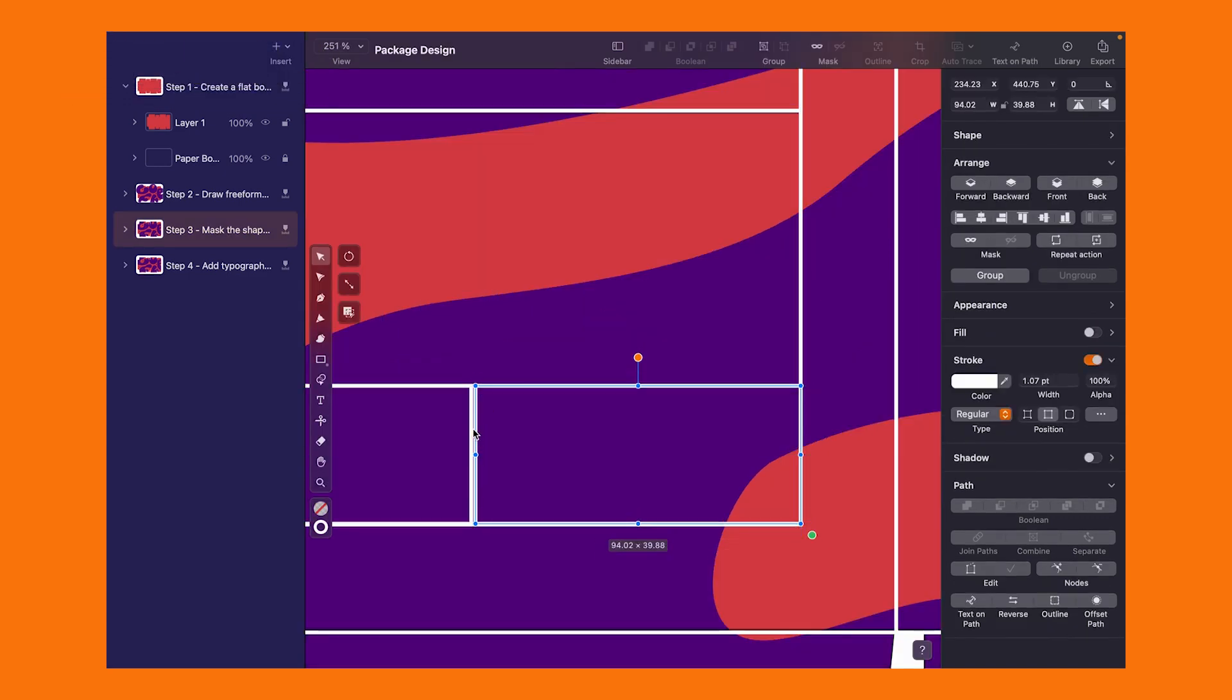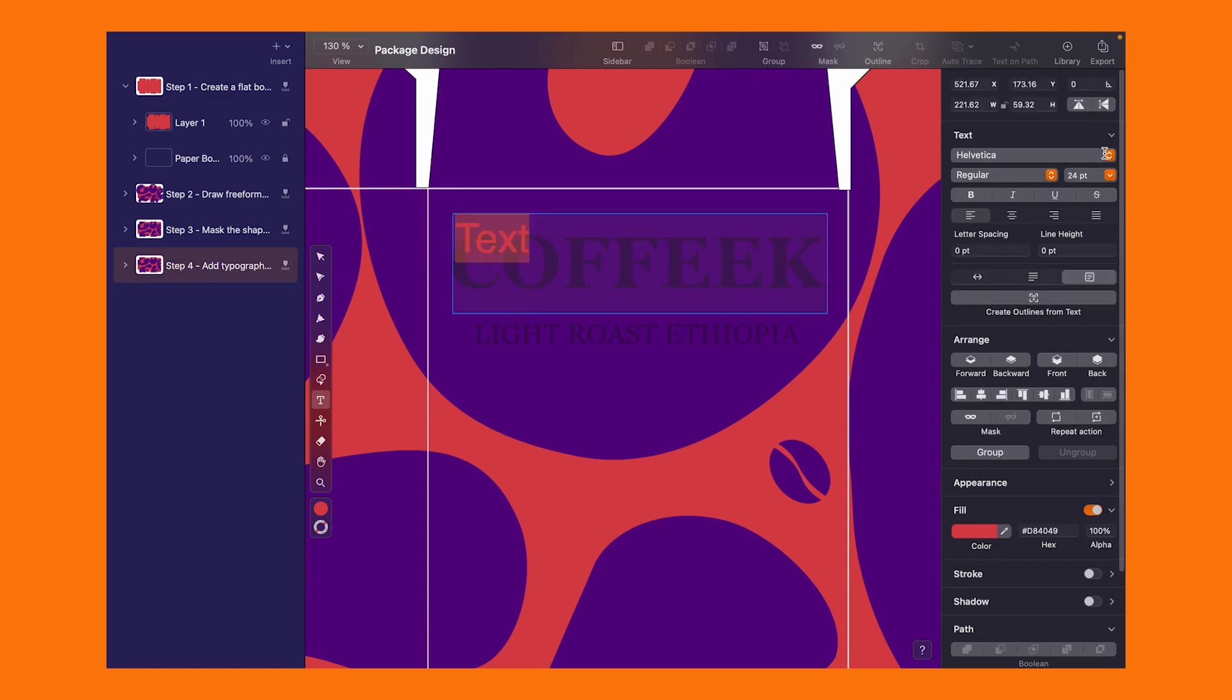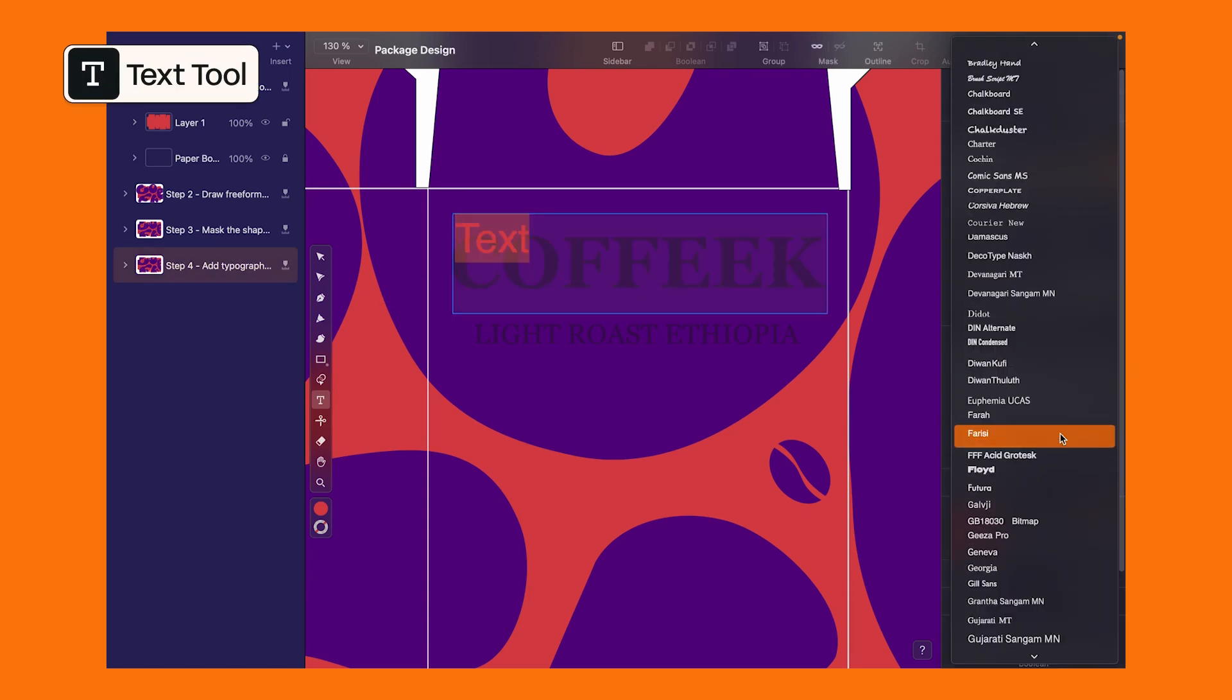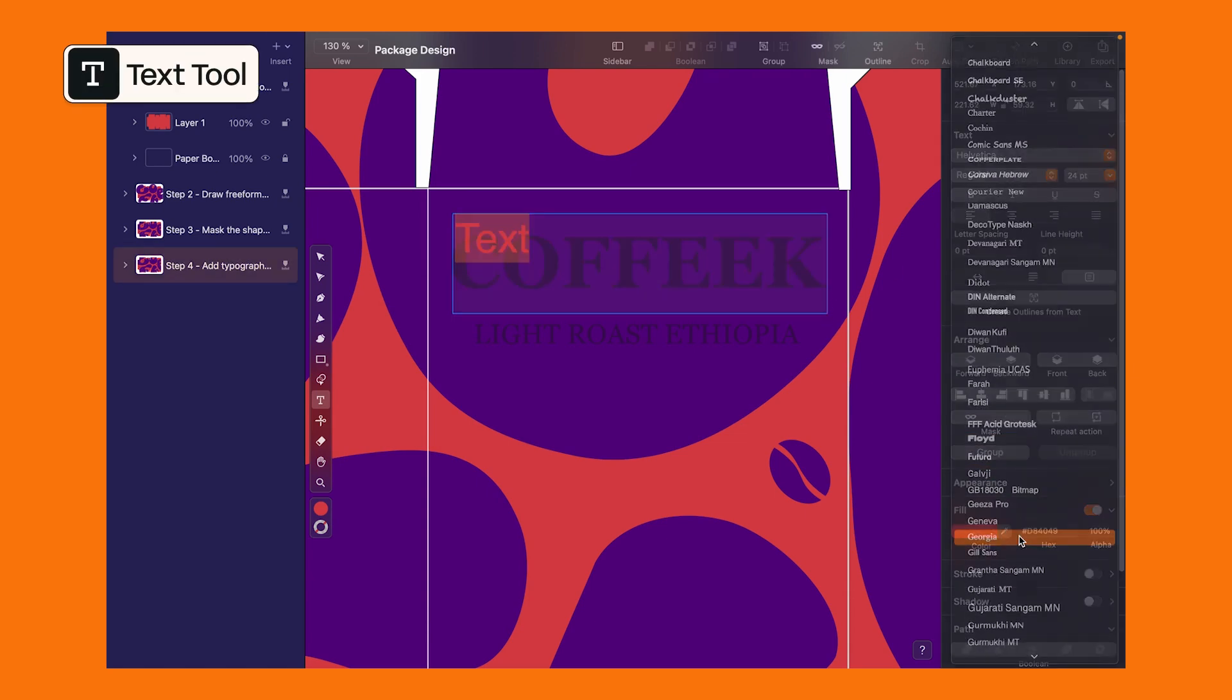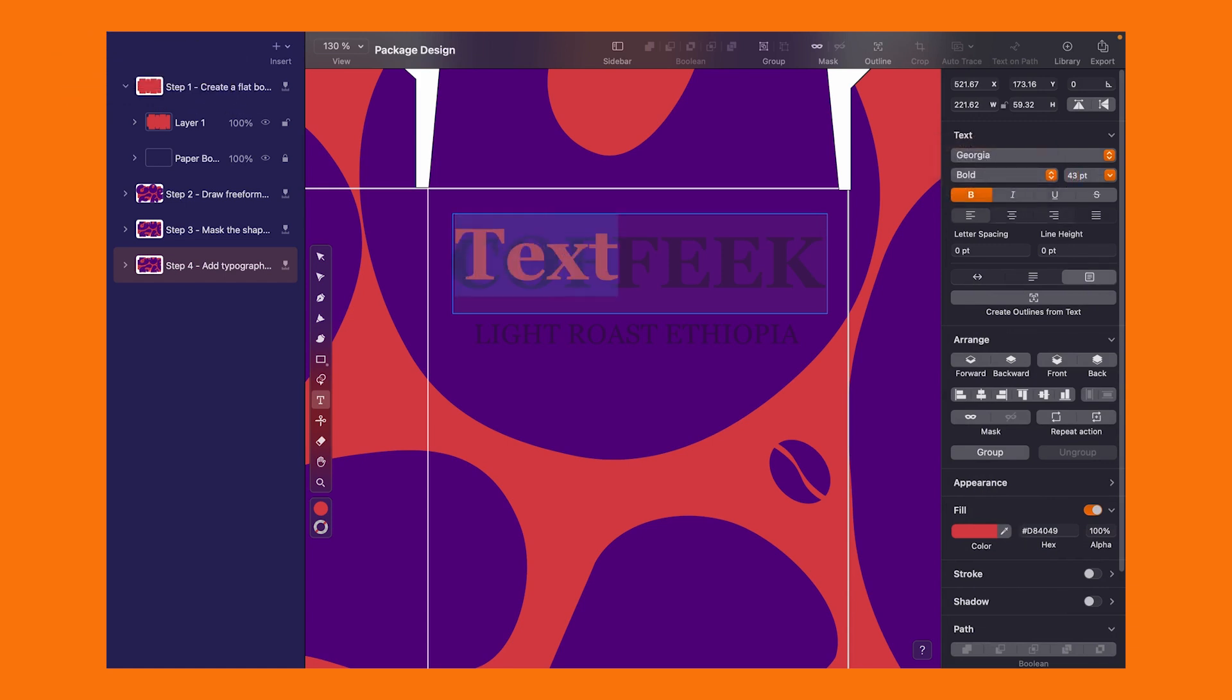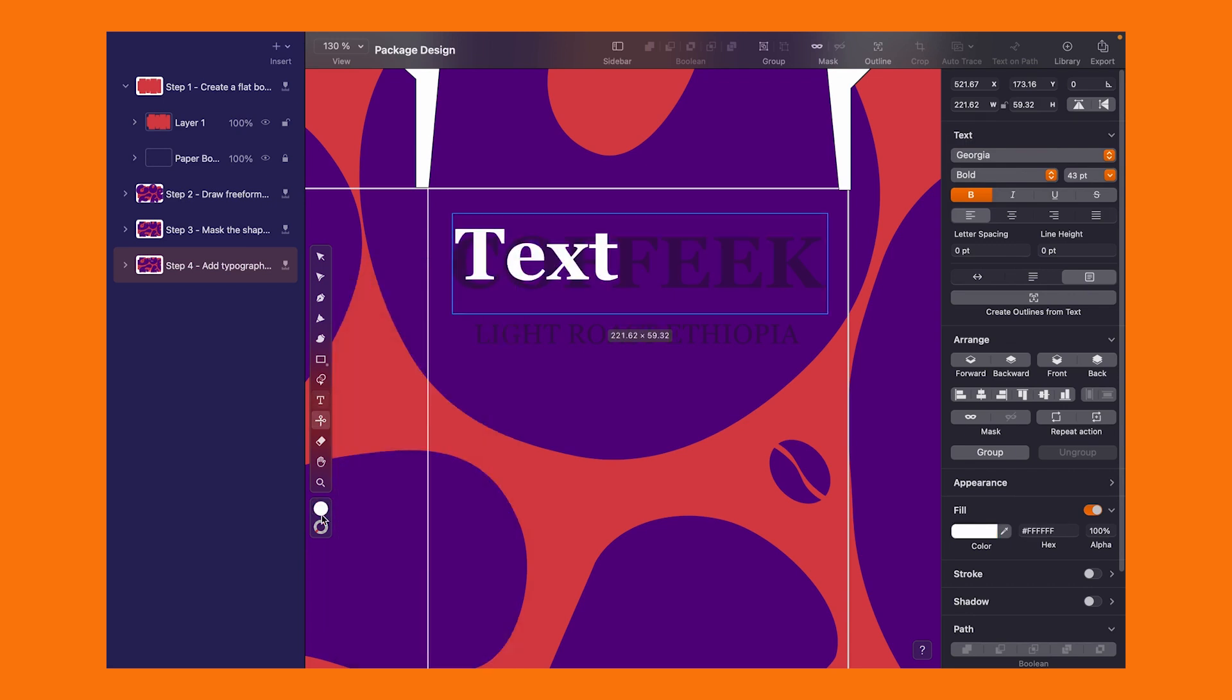We're almost there. One more crucial step: text. I'm going with the Georgia typeface, adjusting the size and type based on hierarchy. Feel free to rewind or pause to catch the exact settings.